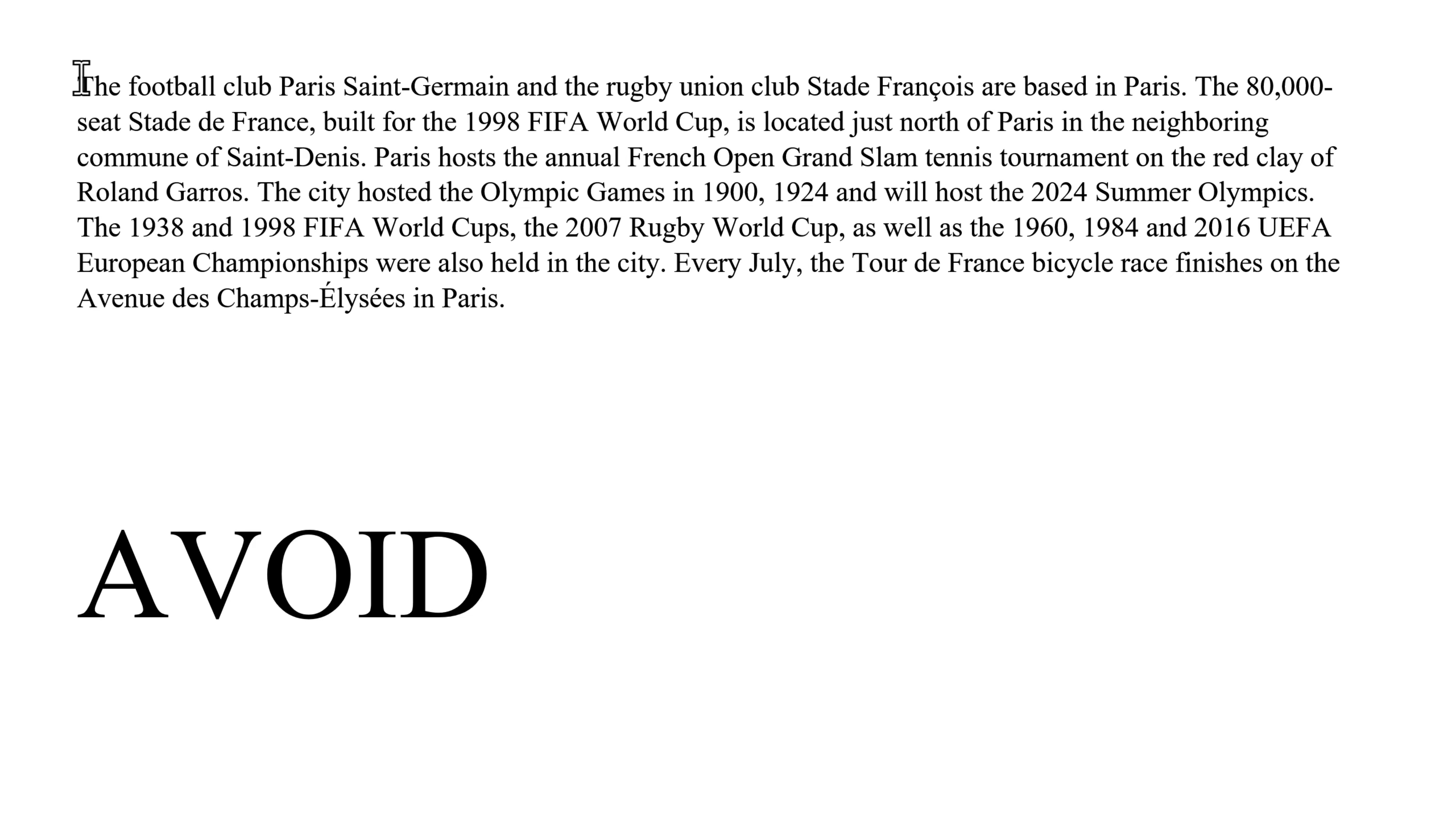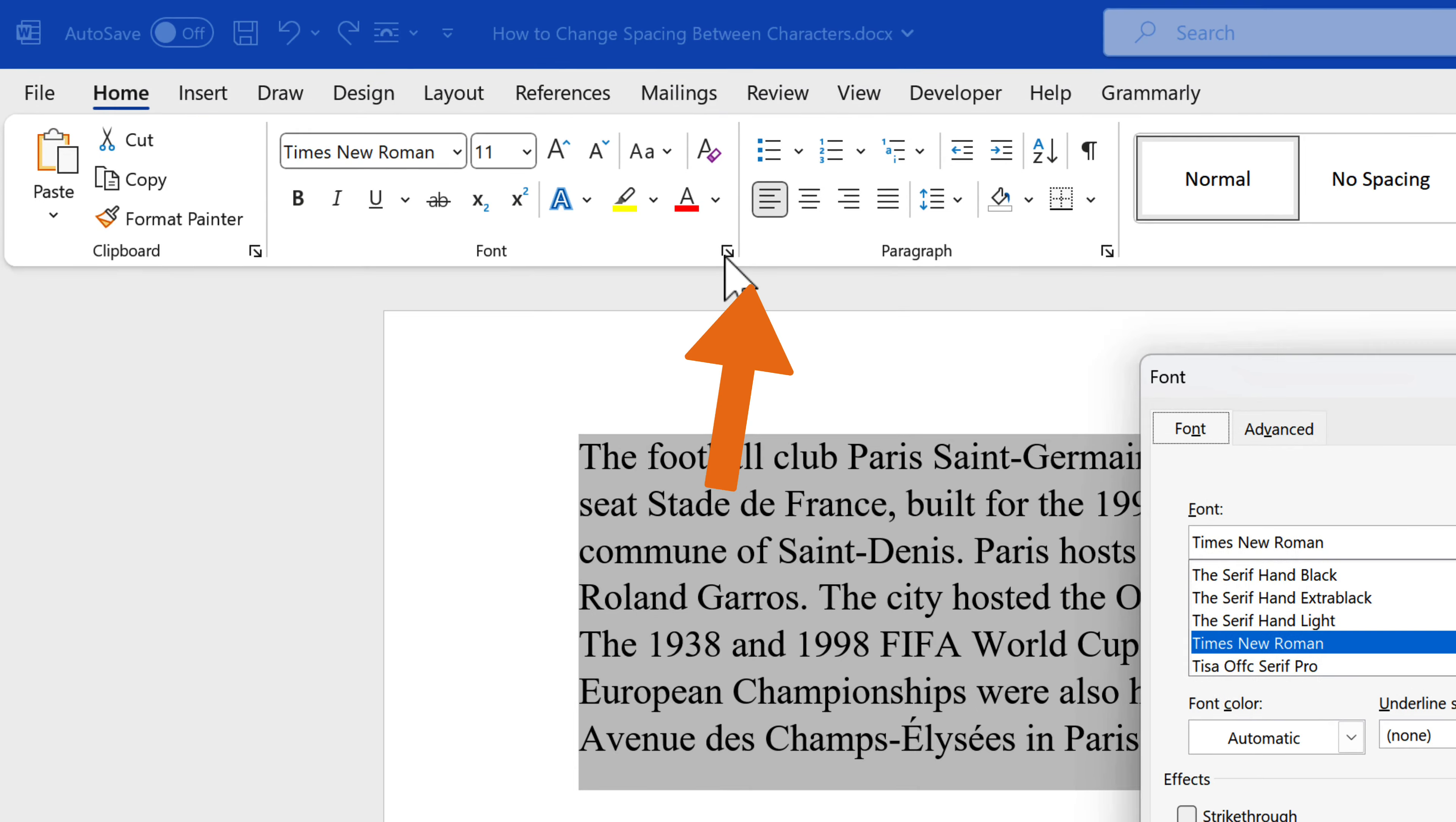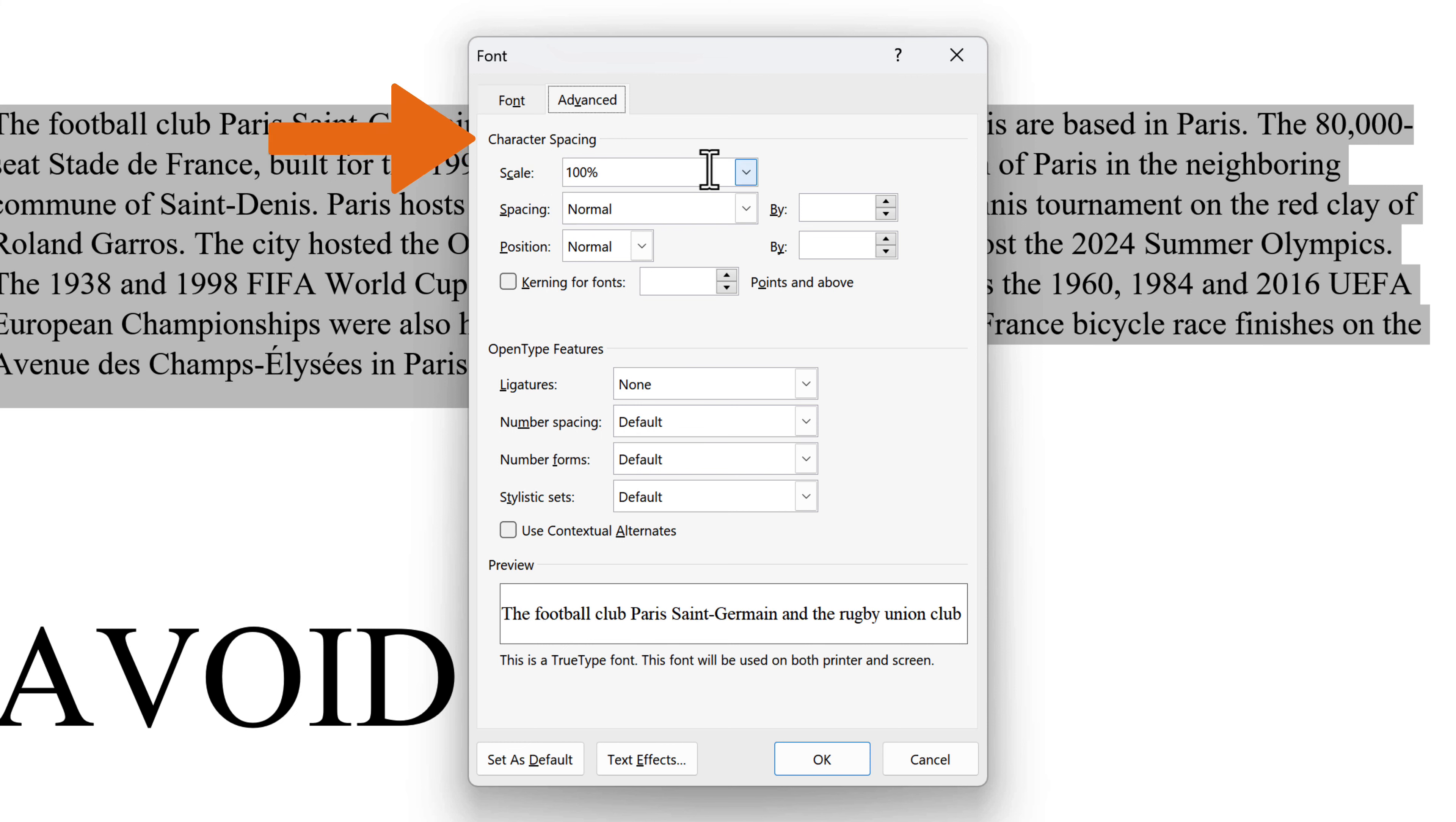First, select the text you want to adjust. Navigate to the Home tab in the ribbon. In the Font group, click on the small arrow in the bottom right corner to open the Font dialog box. Select the Advanced tab. In the Character Spacing section, you can adjust the space between characters in a few ways.